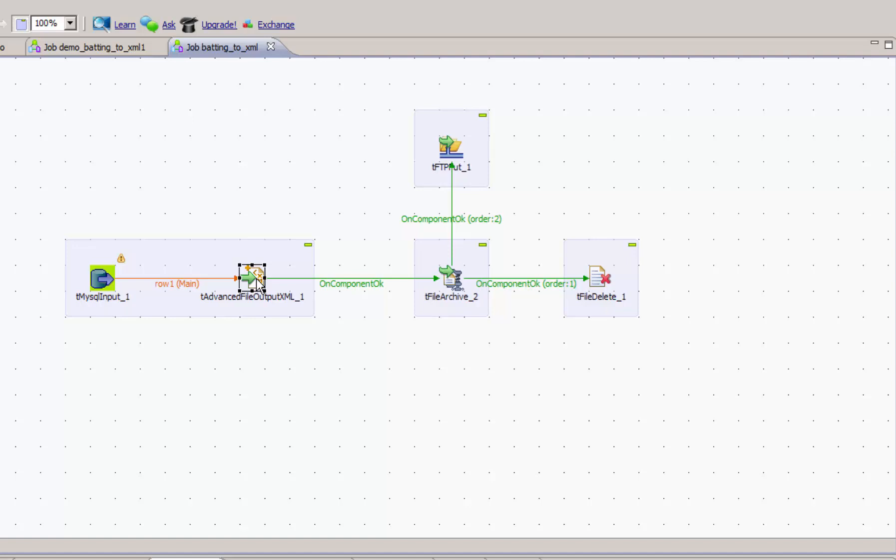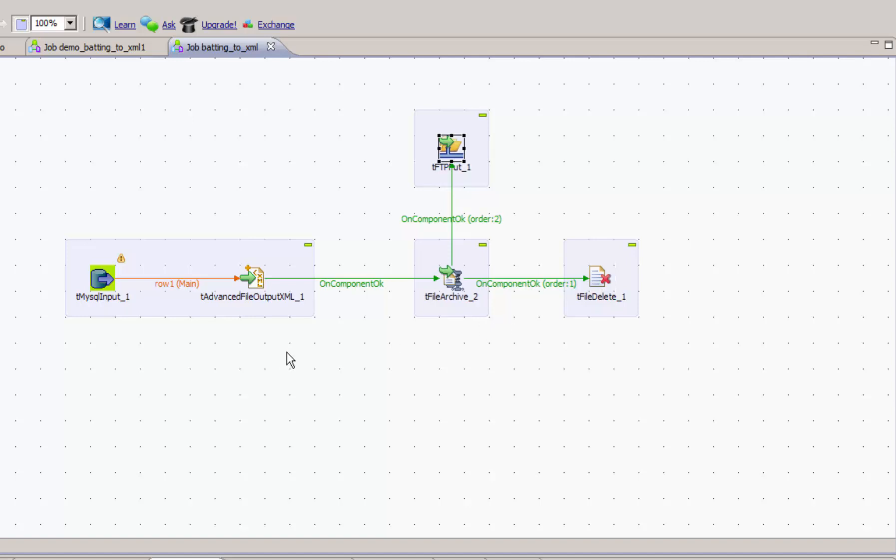For part two, we'll cover zipping, deleting, and FTPing of data, along with context variables that make this possible in a real production environment.